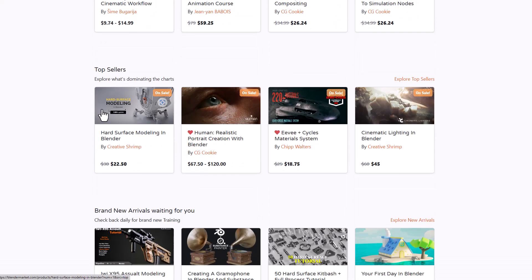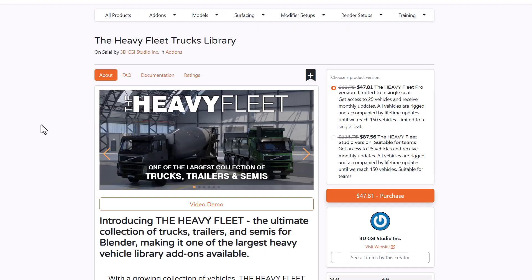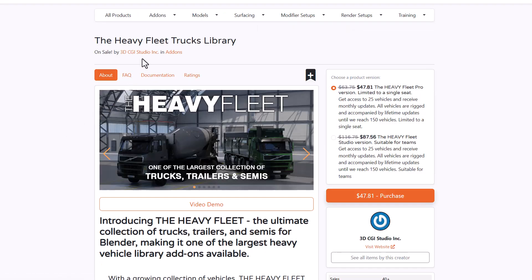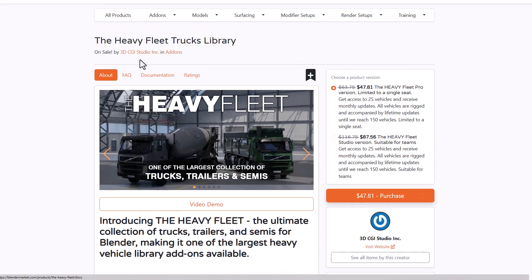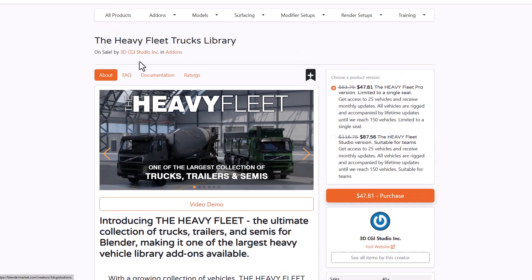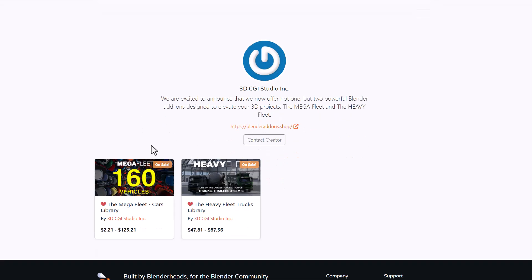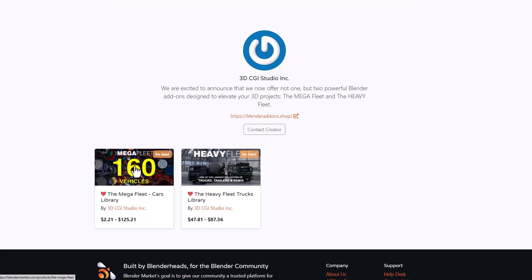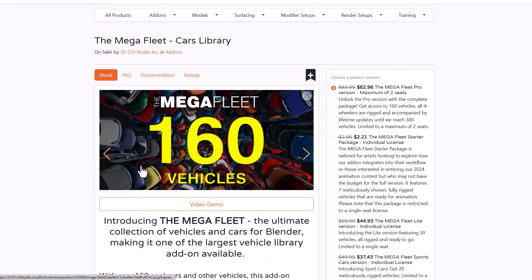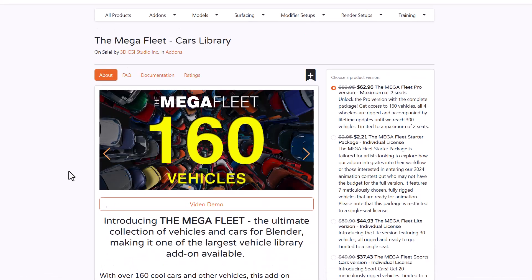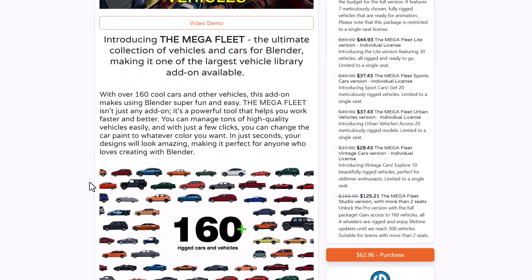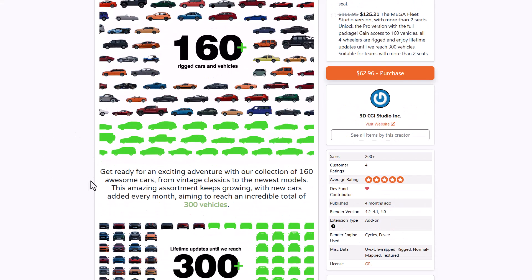Speaking of cars, we missed mentioning the folks at 3D CGI studio as they've released the heavy lift which is currently on sale. They've also created the mega fleet with over 160 vehicles. If you combine that with B production and Polygonic, there are tons of vehicles you'll be getting.